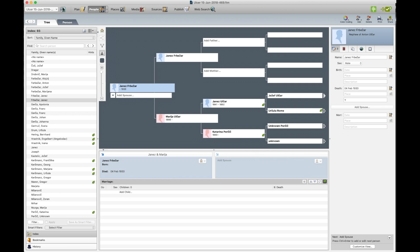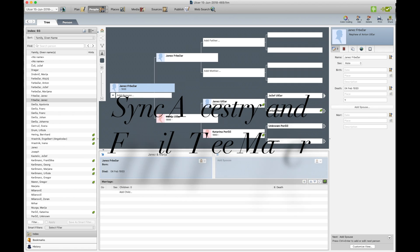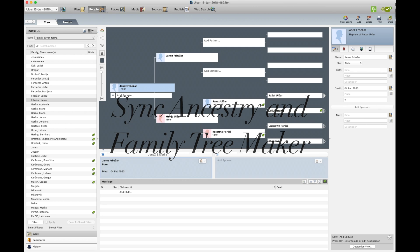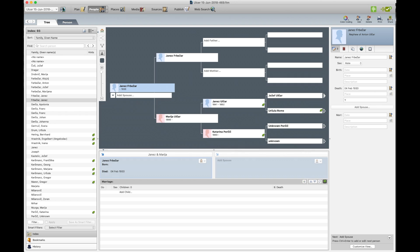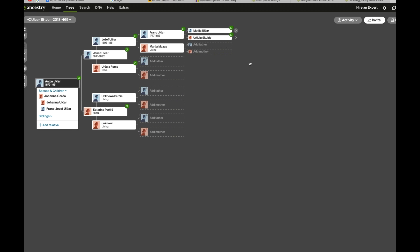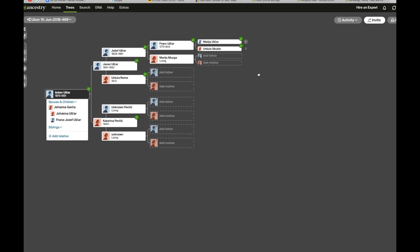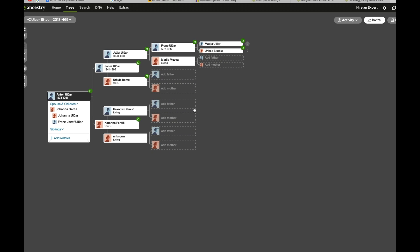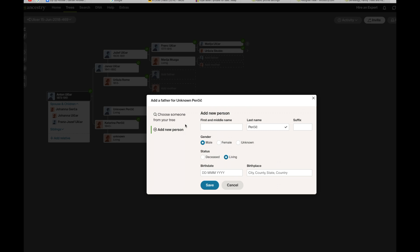Now I would like to show you how to sync your trees now that you've downloaded it from Ancestry or uploaded it from Ancestry, so the two trees are the same. First, I need to change something in the Ancestry tree. So we'll go up here and we'll put just unknown just for test purposes.